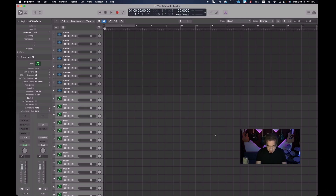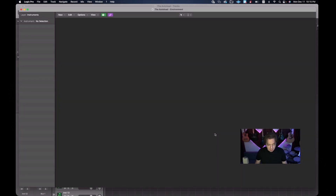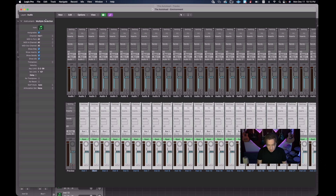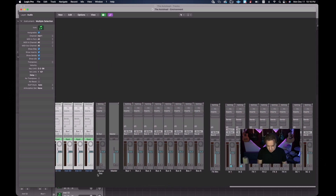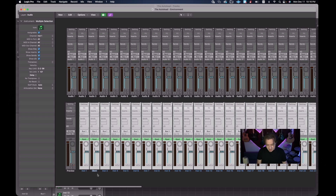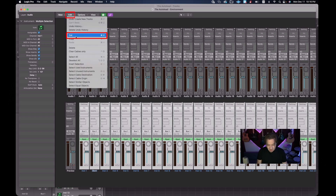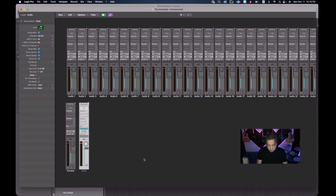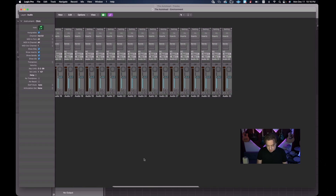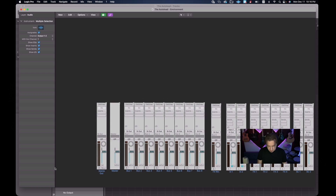Let's see what that did to the environment by going back to Command+0. Nobody's in the instrument section — where did they go? Going to the Audio layer, there they are, sitting on top of the click track and pushing everything else out into no-man's land. So we're going to go to the Edit menu, cut these out of here, choose 'Delete Anyway' when prompted, and then restore the audio section back to the way it was.